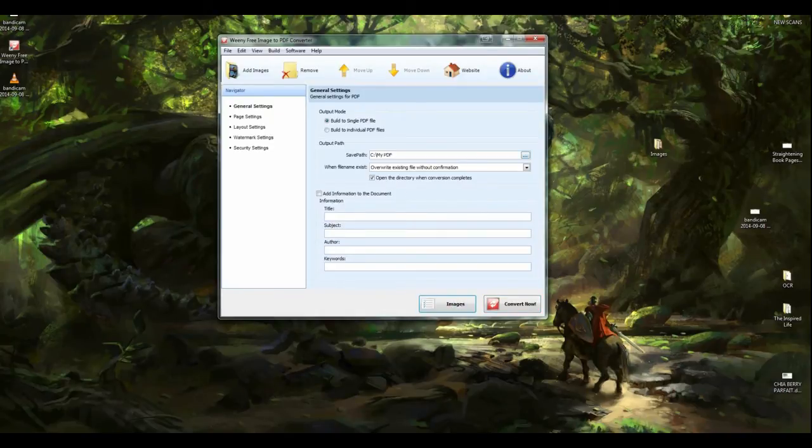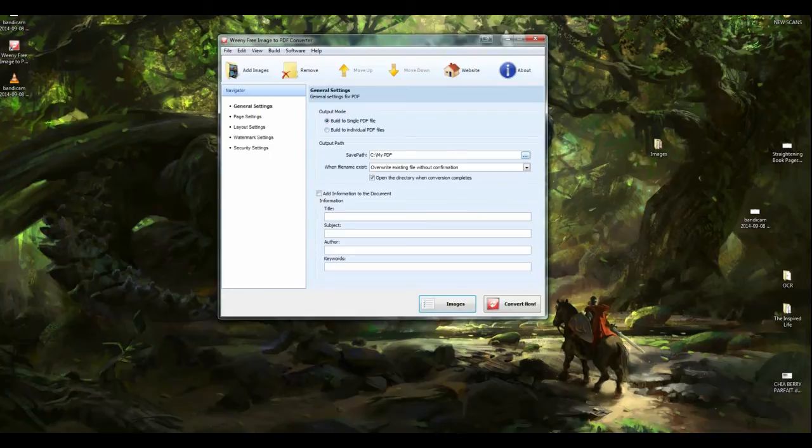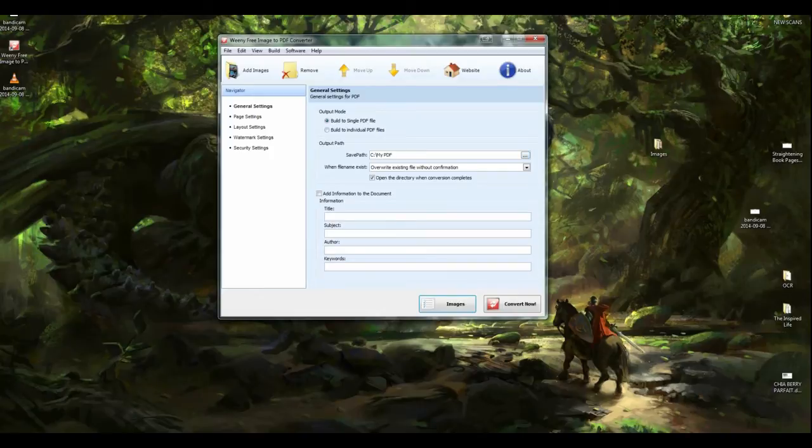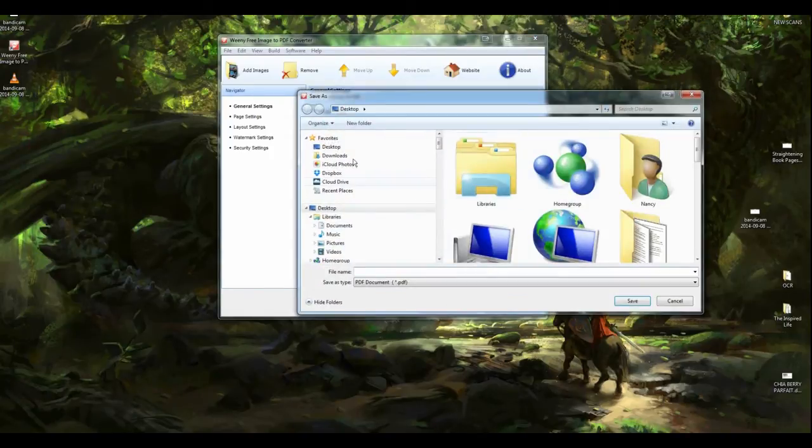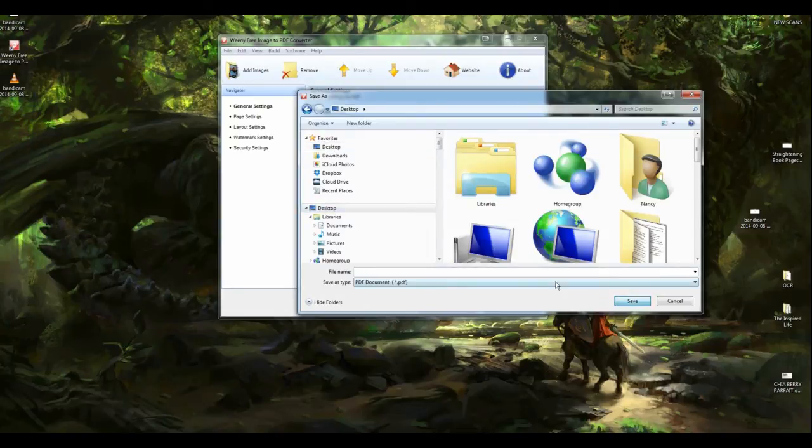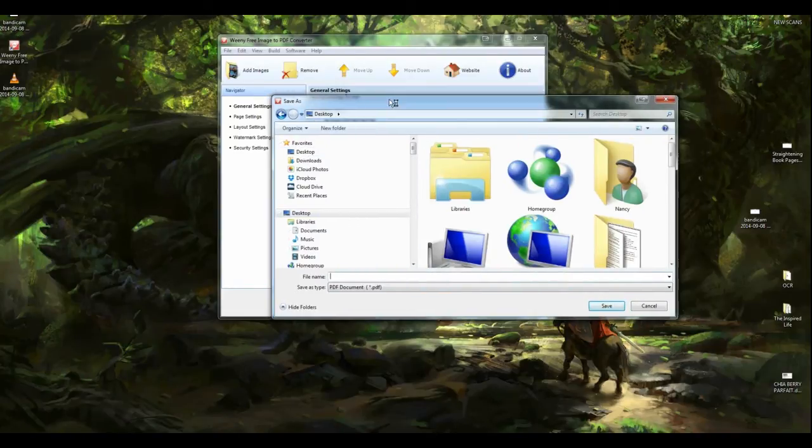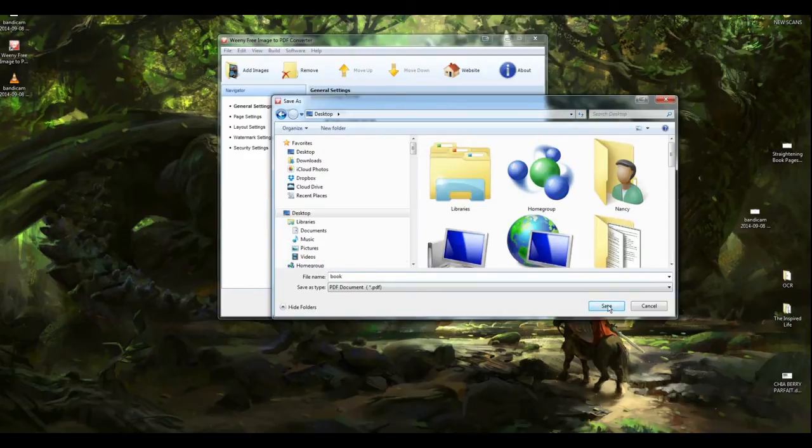So it has some settings here. It will tell you it will have a save path. And this will be where it will save your PDF. For some reason, it's wanting to save it to the root of my C drive. I don't want it to save it there. I'm going to click on that. And I'm going to choose my desktop because I want it to save it to my desktop. Oh, and I actually have to pick the file name. So I'm just going to call this book. And then I'm going to click save.